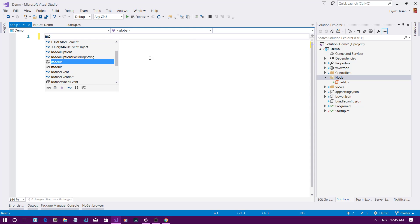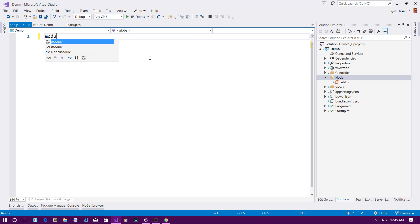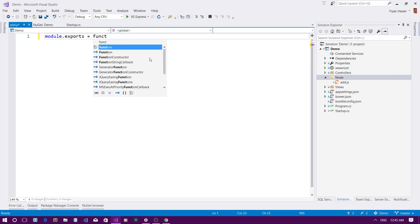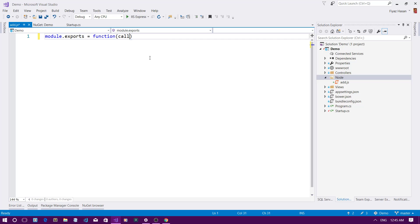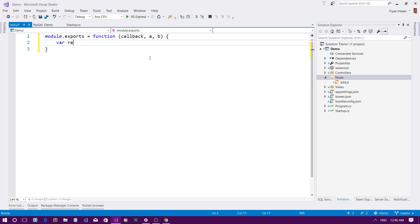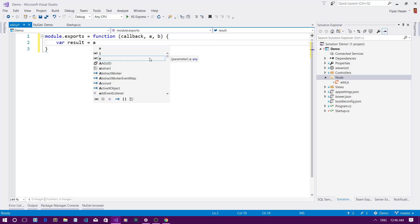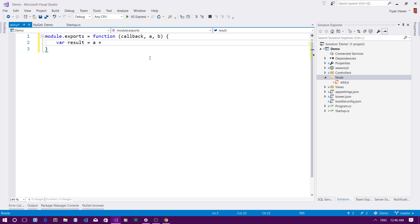I'll create a JavaScript module using exports. This exports a function which accepts a callback and two variables. I'll store the result of the summation in a variable — var result = a + b.